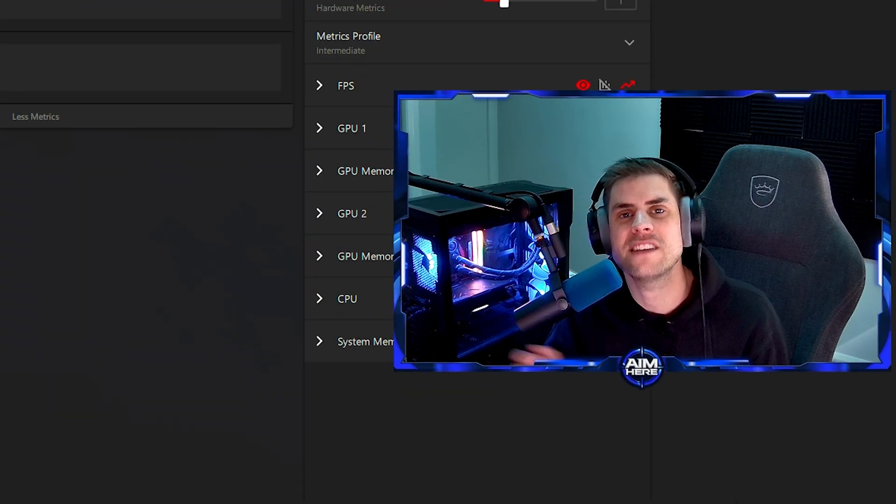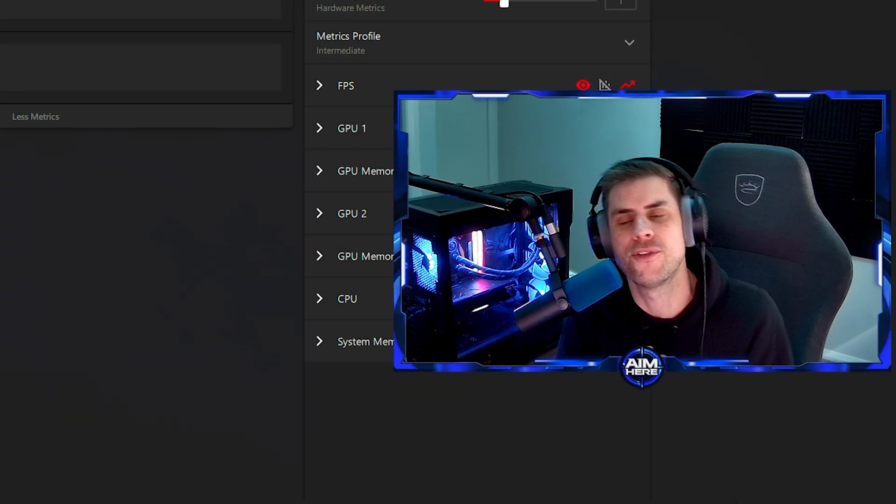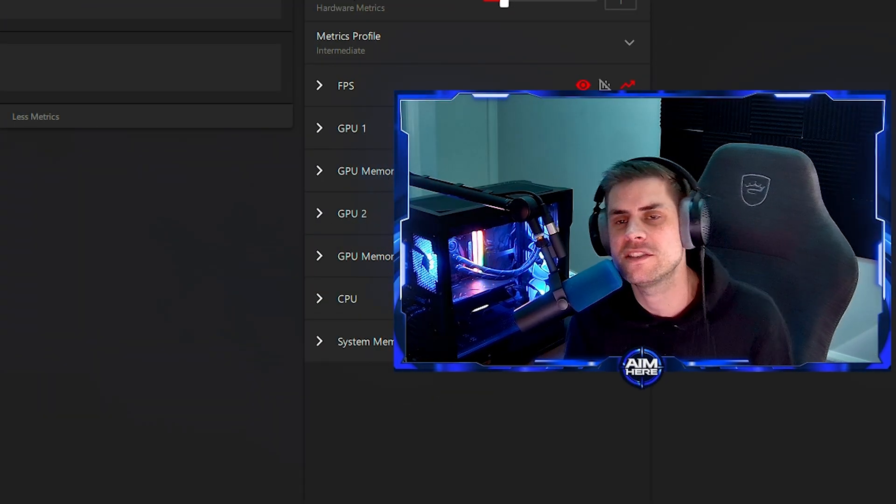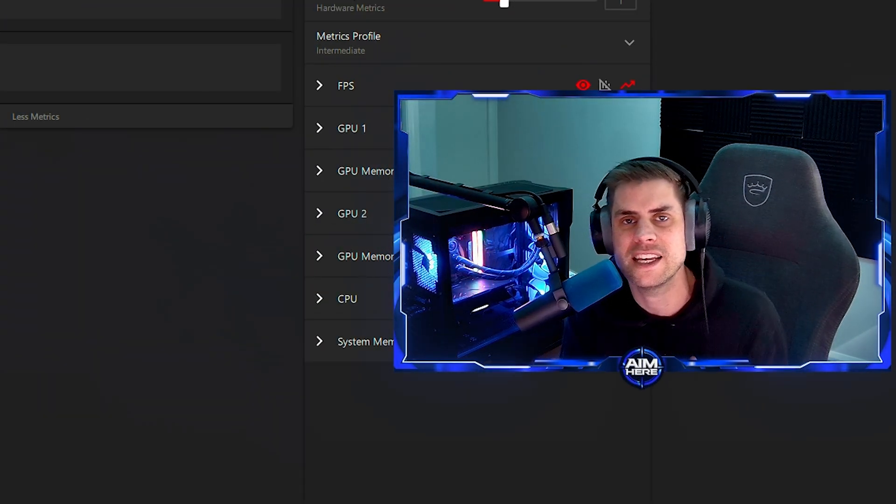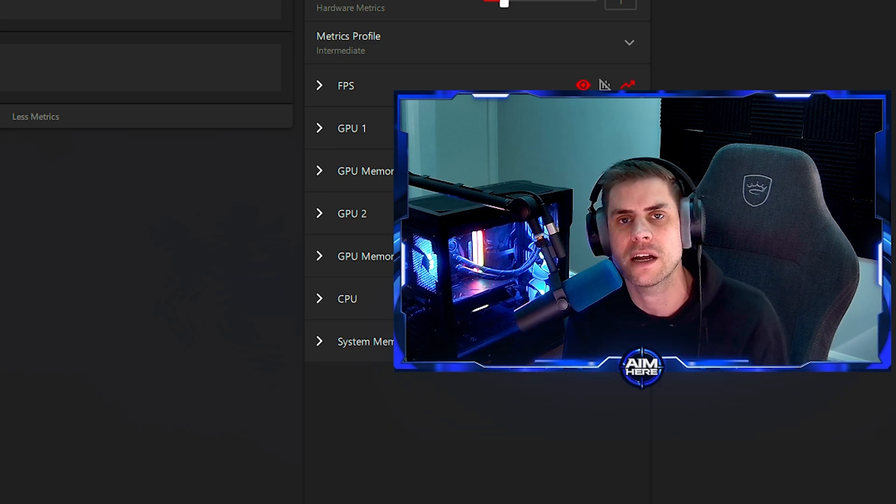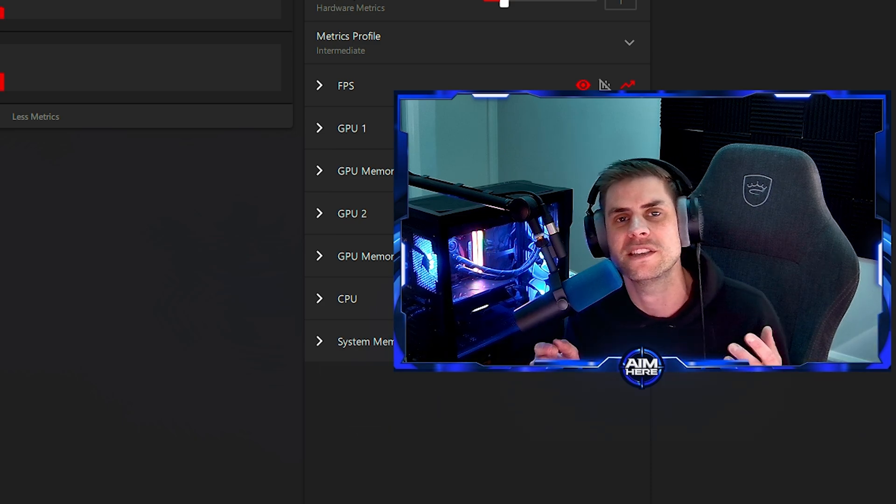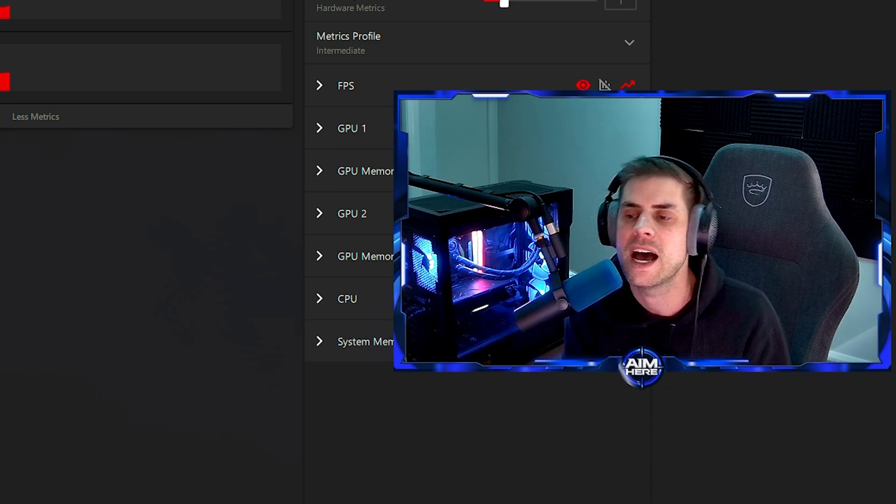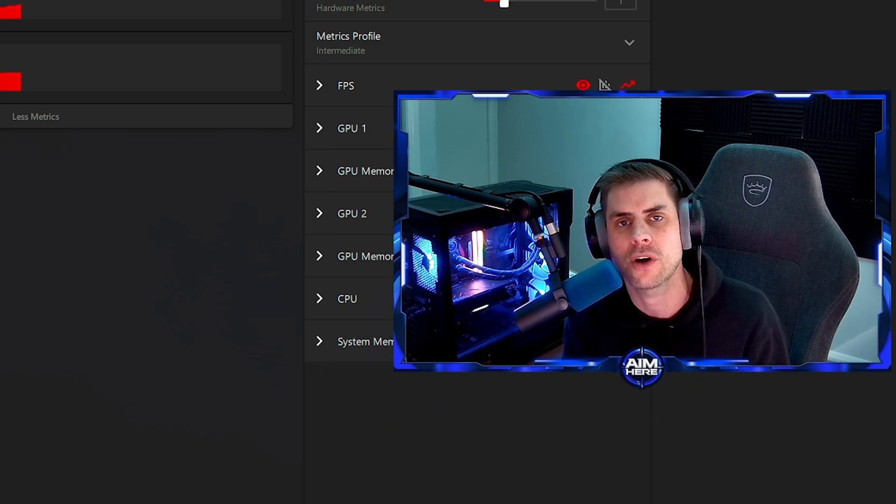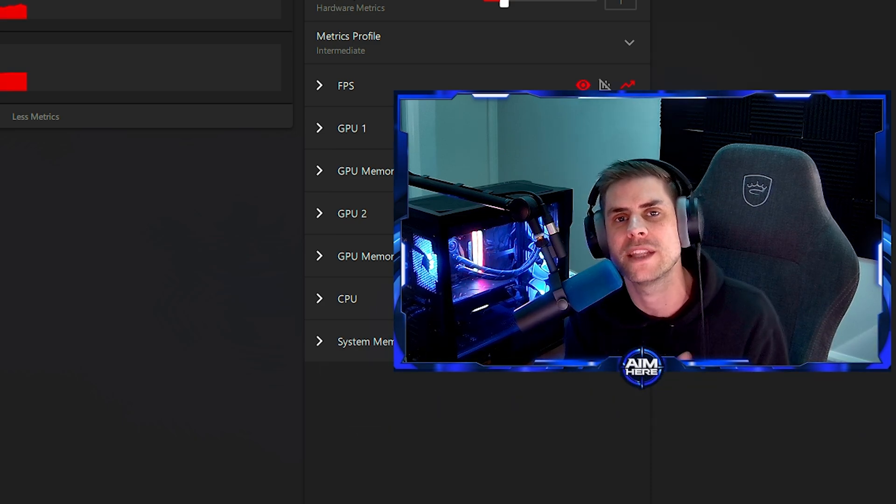That is everything I've got for this video. If there is something I missed or something you want to see or you have a question, please let me know down in the comments. I'll do my best to answer them. I hope you enjoyed it. Make sure you like and subscribe and we'll catch you in the next one.